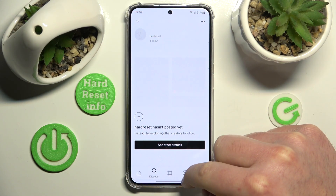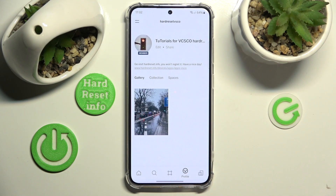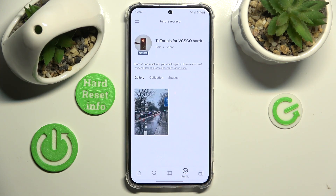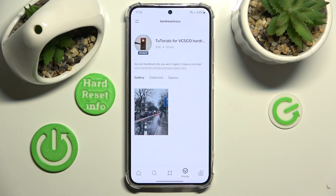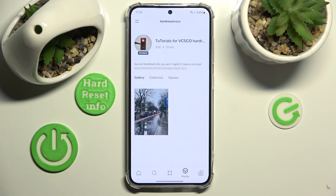This is how you can unblock someone on VSCO. Thanks for watching — I hope the video helped you. If it did, please leave a like and consider subscribing to our channel. Bye!